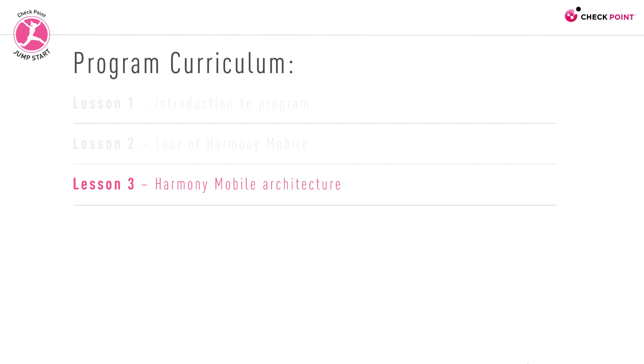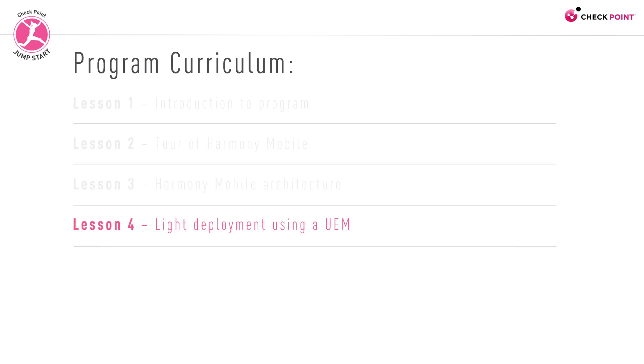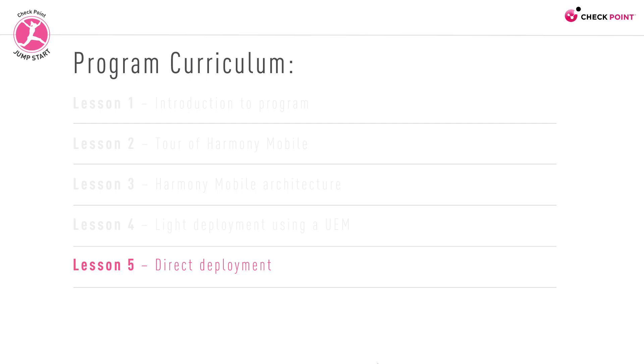Then we'll dive into a light deployment using a UEM. This will be followed by a direct deployment of Harmony Mobile without a UEM.